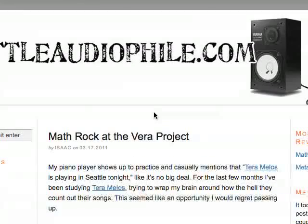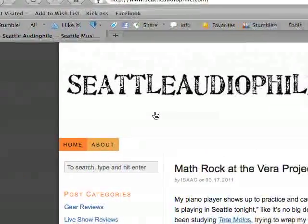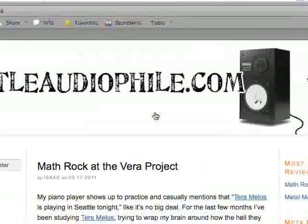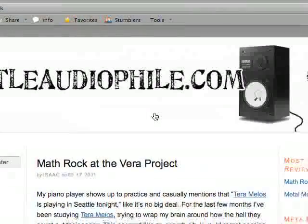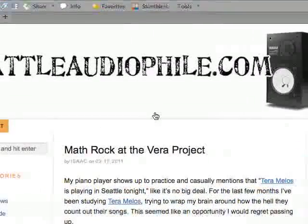Welcome to part 3 of my Ableton tutorial series. My name is Isaac Gravel and my website is seattleaudiophile.com. You can find all these videos at Seattle Audiophile.